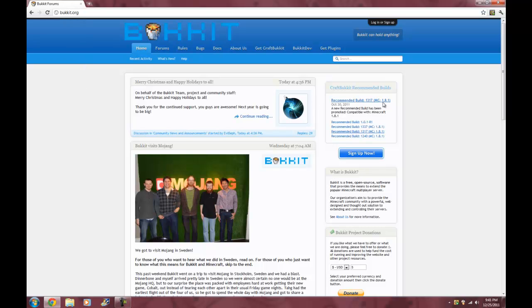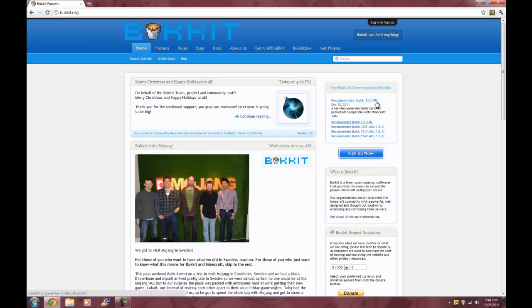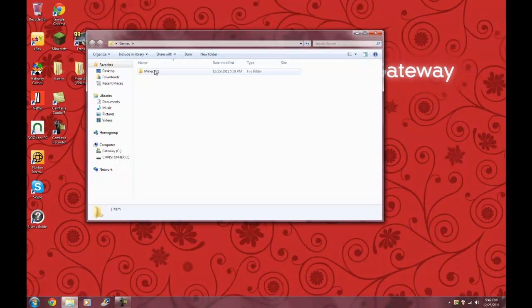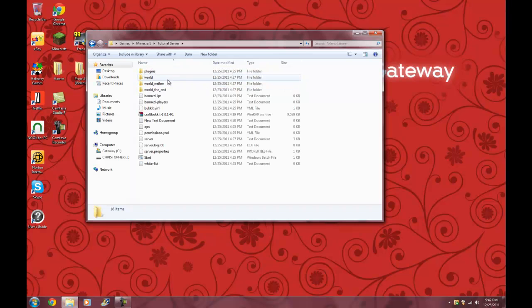Click on the first link right here. Download the recommended build for 1.0.1 R1 and save it to wherever you want the server to be.